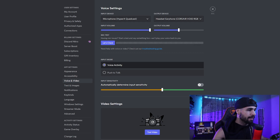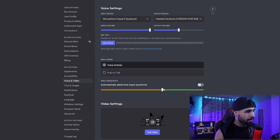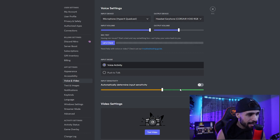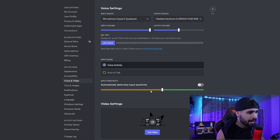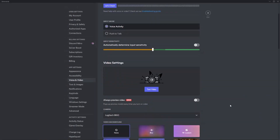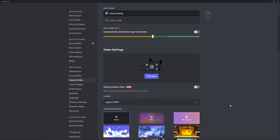Here's the main thing that's gonna help you: your input sensitivity. You want to make sure that your voice is just peeking over it so that if you're shouting it's not going all the way to the end, but also that it can pick up your mid-tones and mid voices if you're just speaking normally. You can adjust that there. If you continue to scroll down in your Voice and Video settings you'll find some additional options.